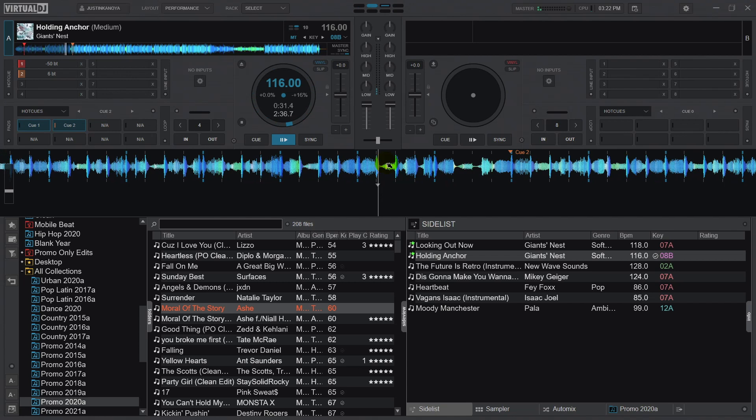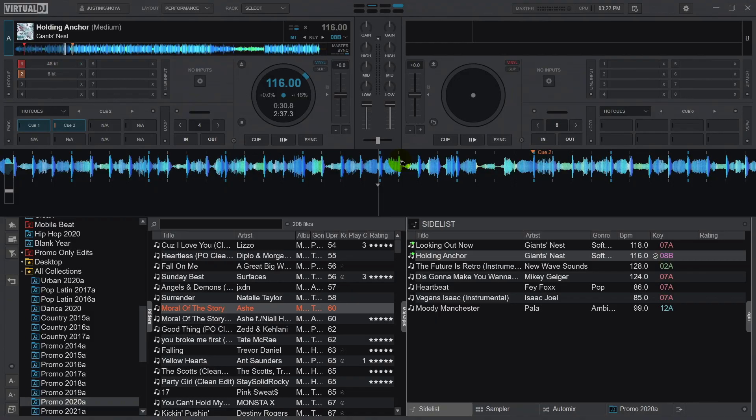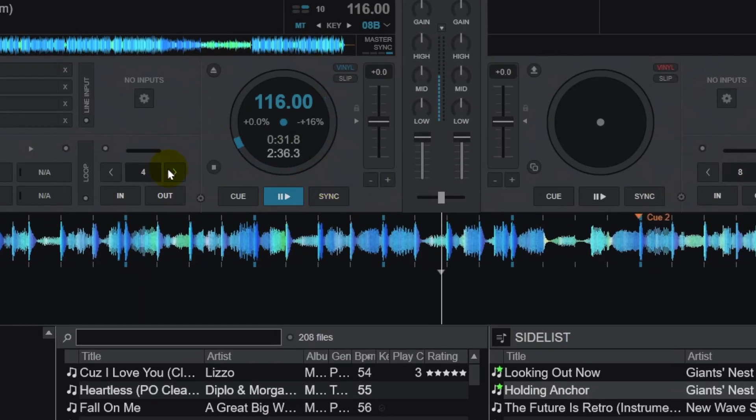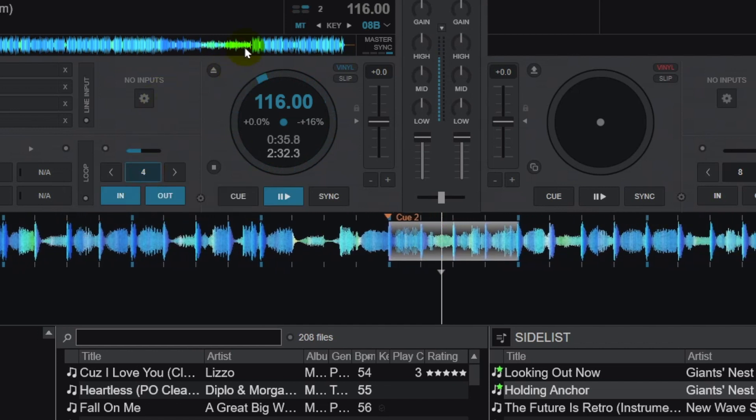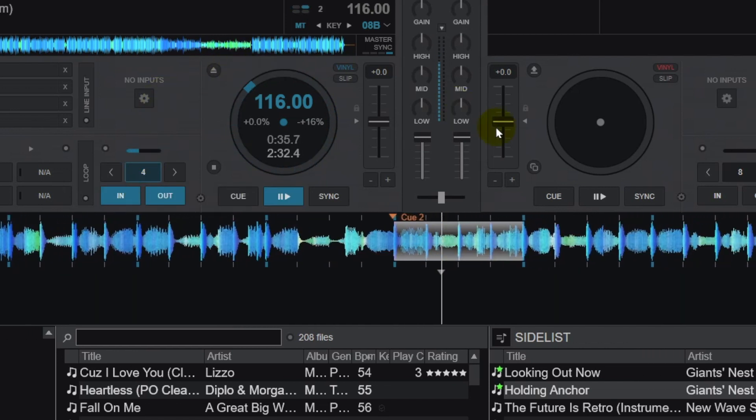There are definitely times when I haven't set my loop properly, and so setting it forward had me looping a section of vocals or some other beat that I didn't really want. So here's an example of that — I'm going to roll this back a little bit. And where it says Q2, I'm going to start a four-beat loop going forward. Whoops.